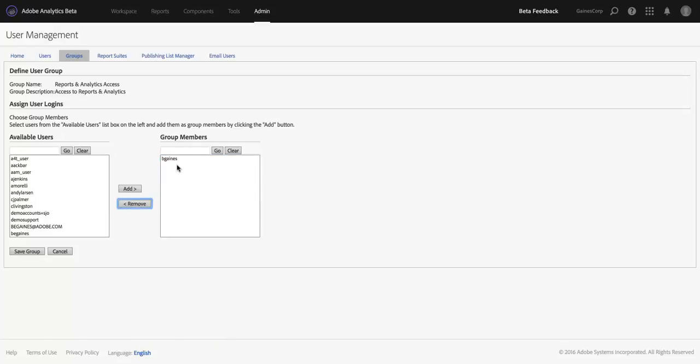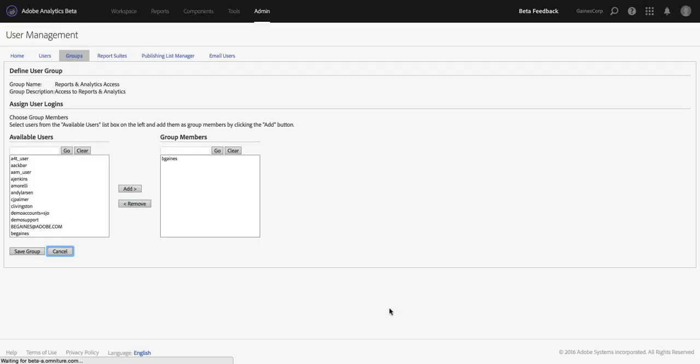And it looks like I missed some. And then we would be good to go. And I could save that. And I'm not actually going to do that. I'm going to leave everyone in the group.